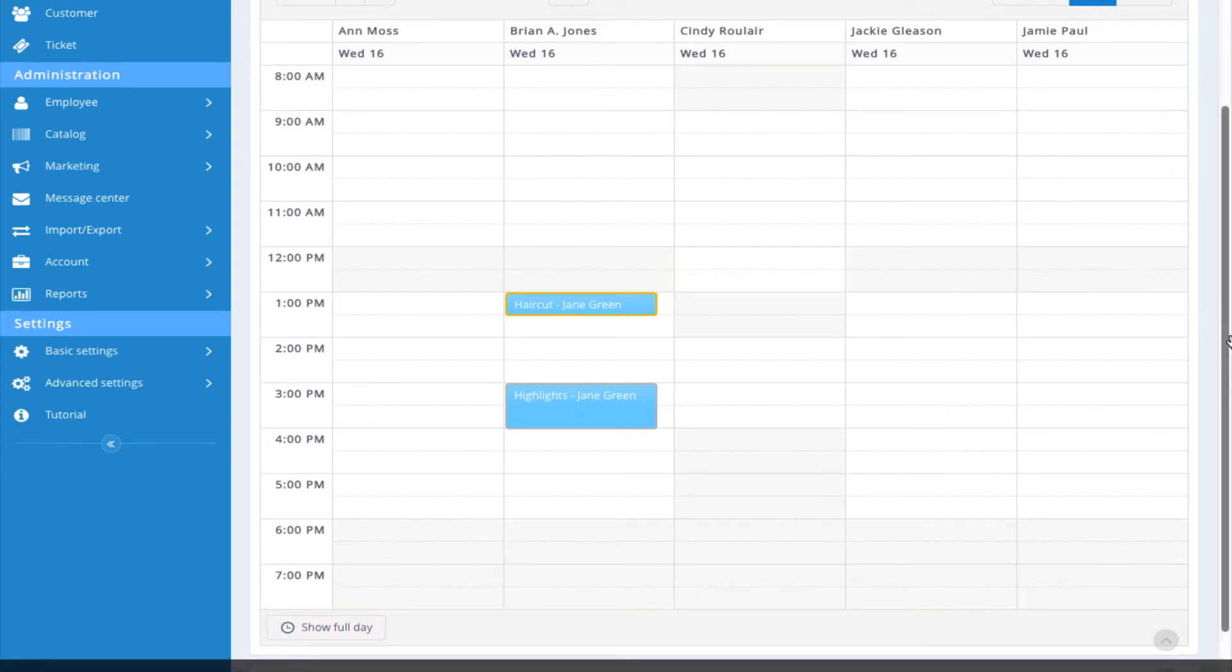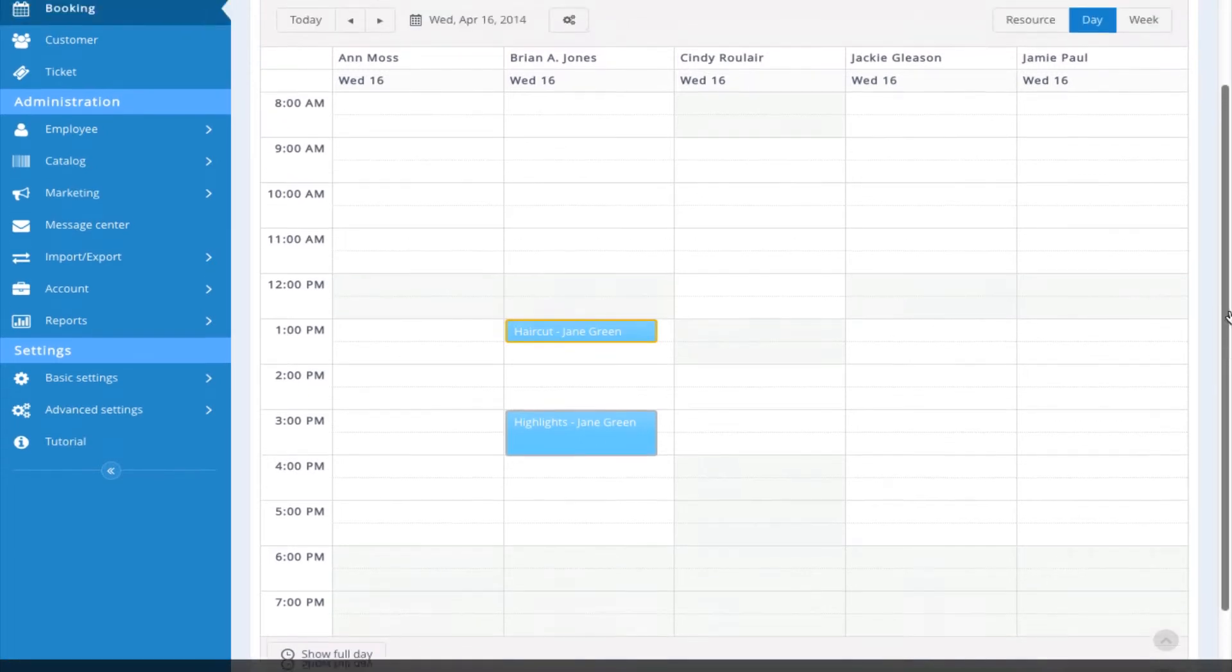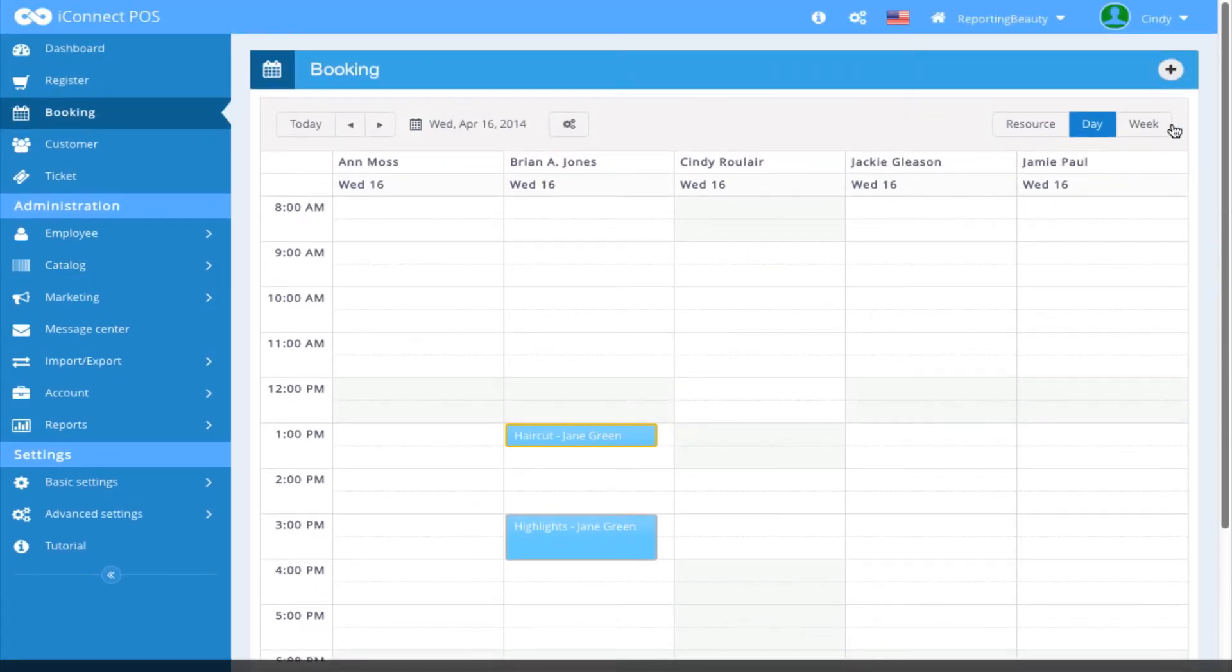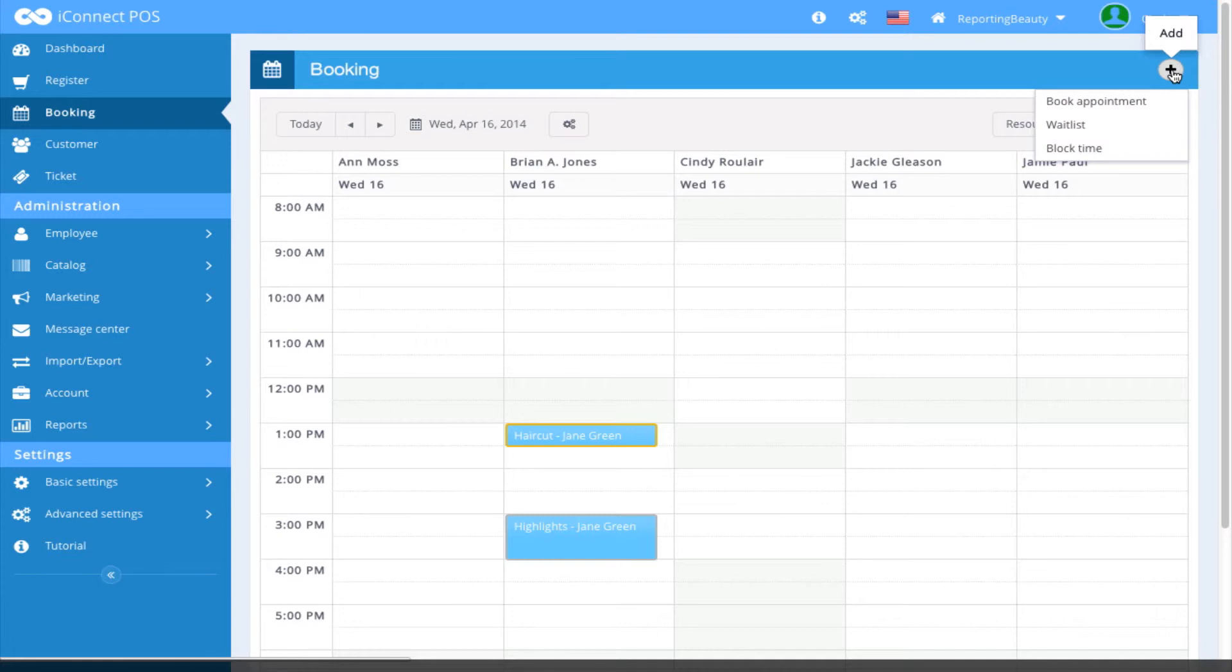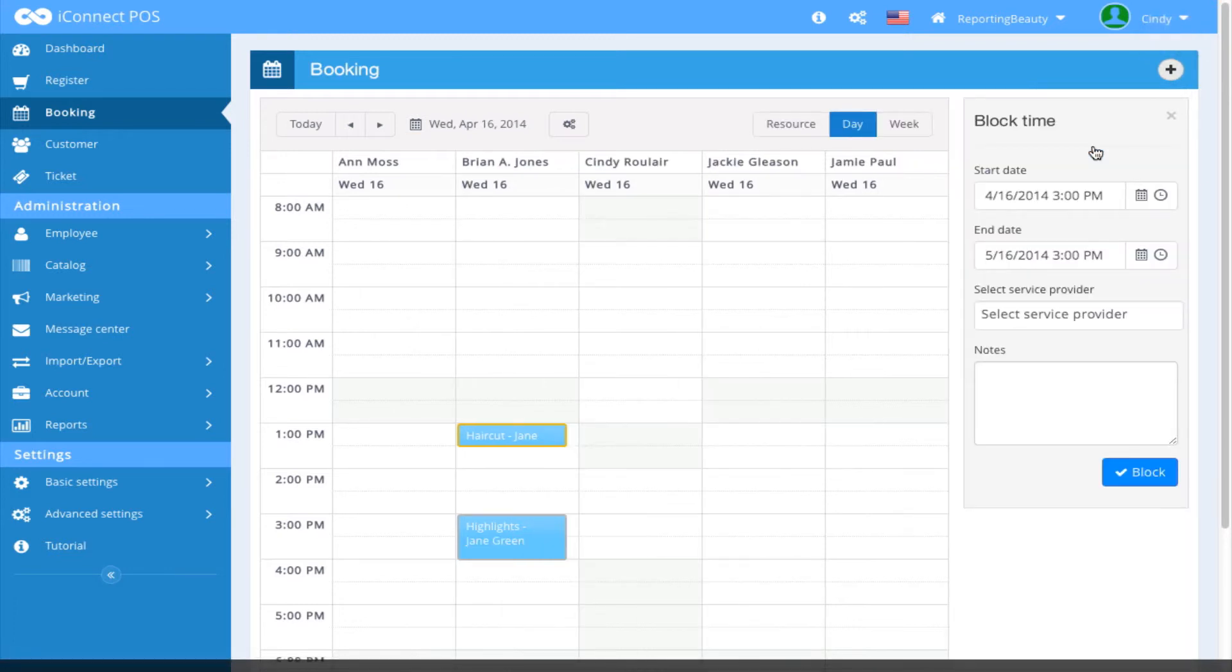In addition, we are going to look at block time. We're going to come up here and click the plus again and select Block Time.